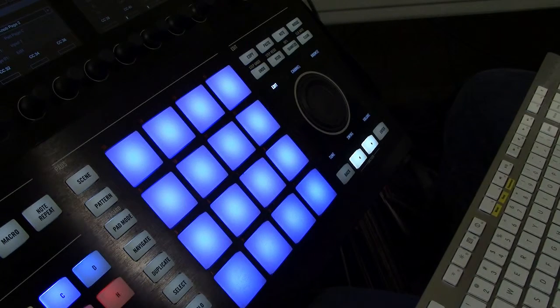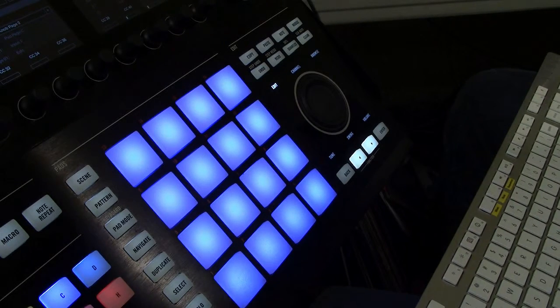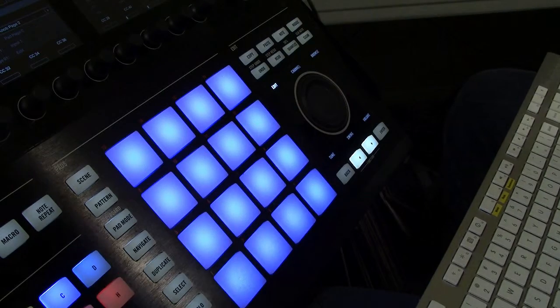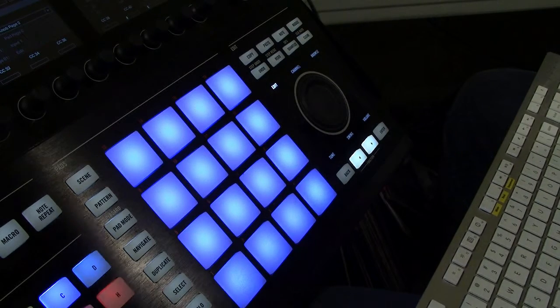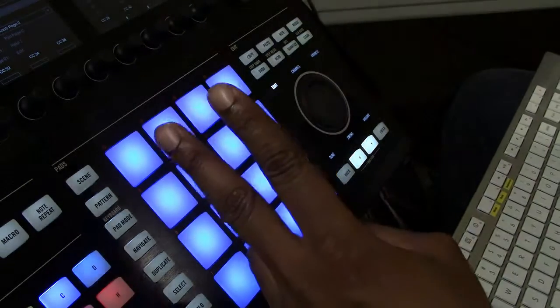All right. So I hope this has been helpful for you guys. Keep rocking out and I will see you next Tuesday on a beat grind. Peace.